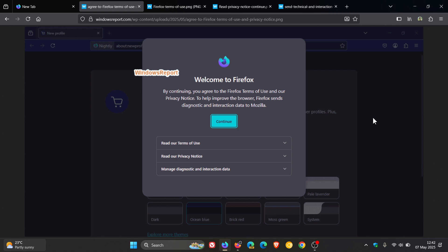And here we can see that for new users or those creating new profiles in Firefox, Firefox will show a notification asking you to read and accept the terms of use and privacy notice, which also includes settings to manage or opt out of sending diagnostic and interaction data.